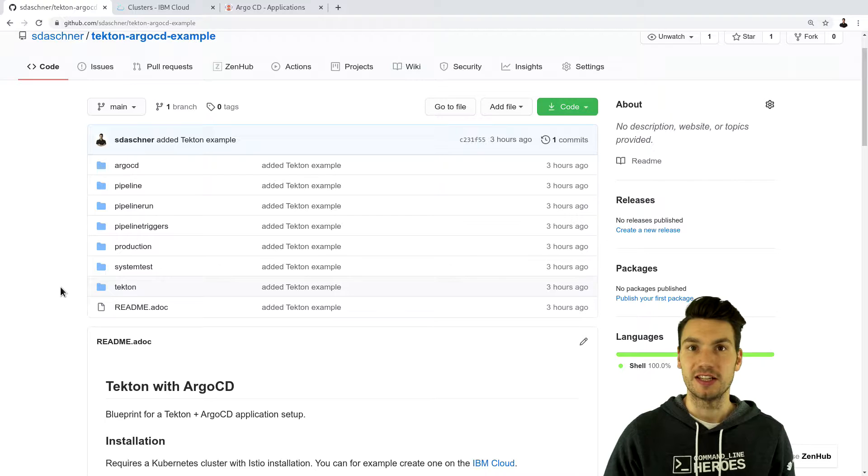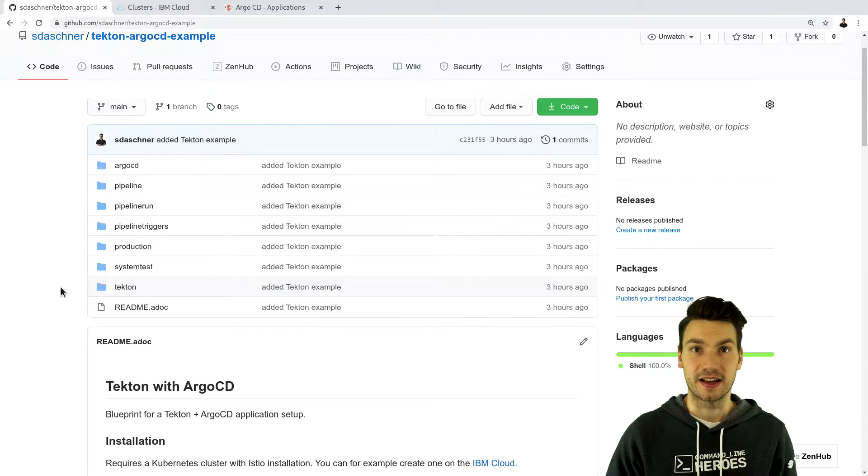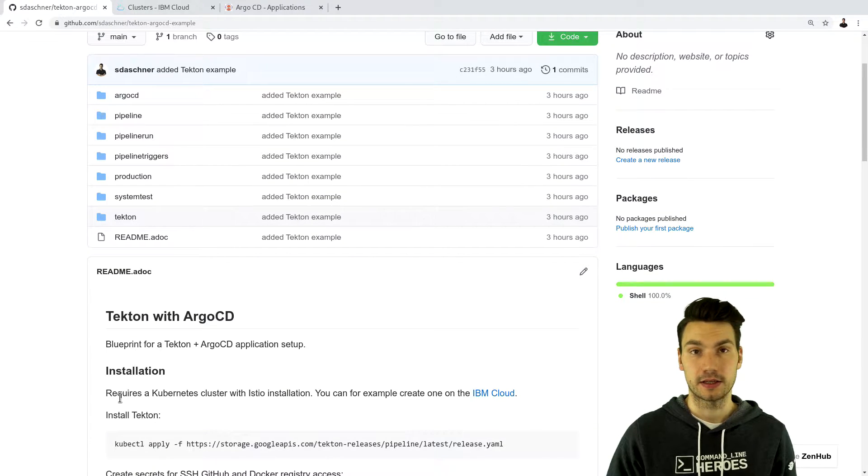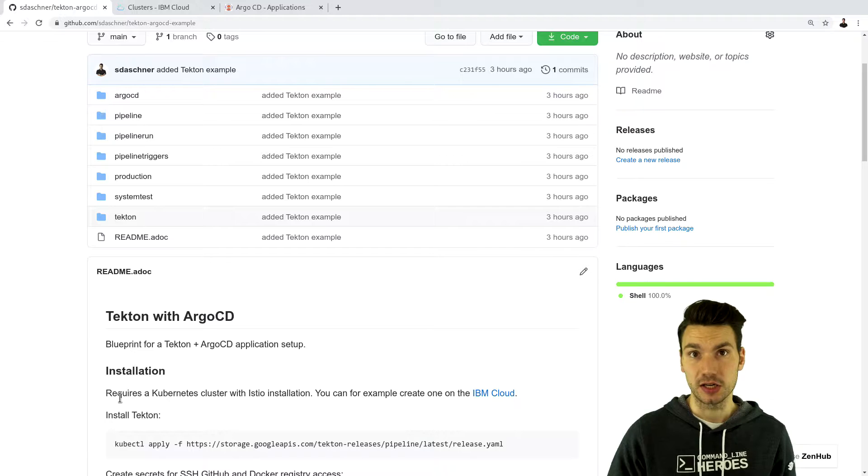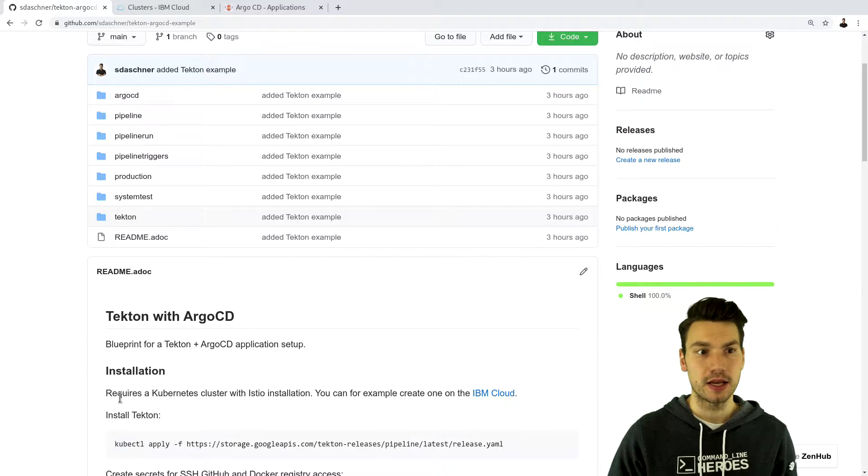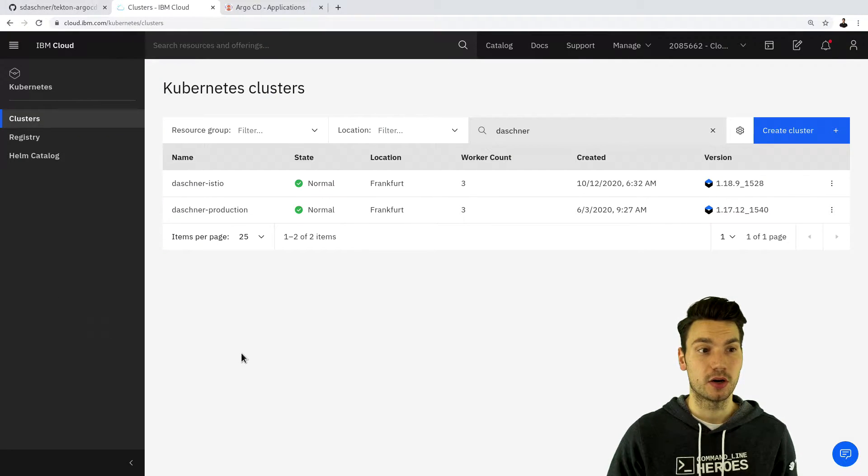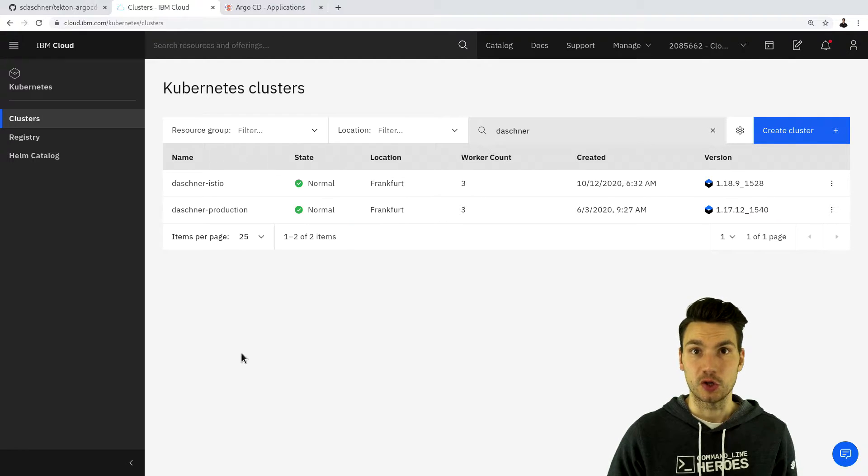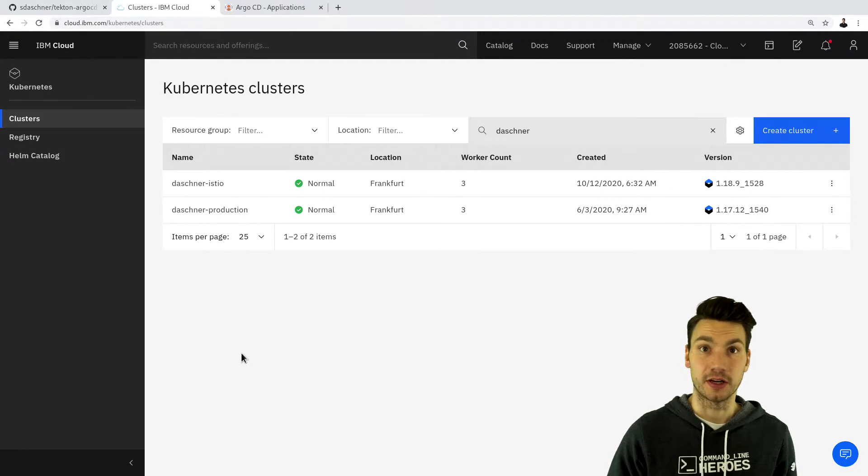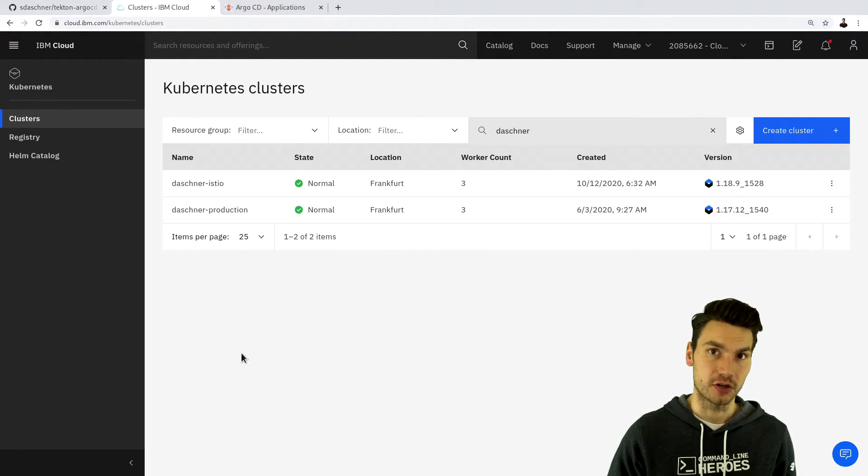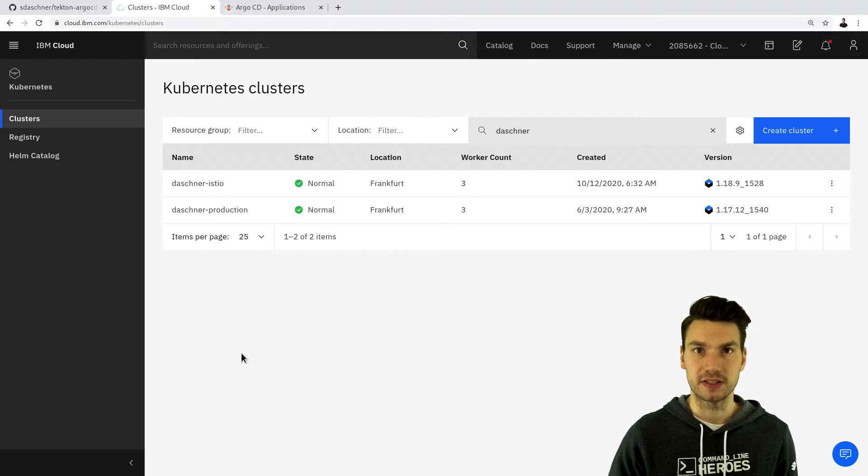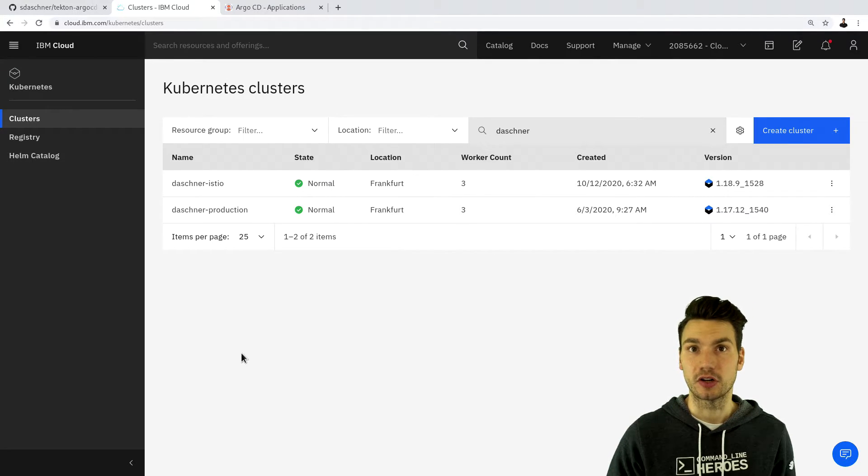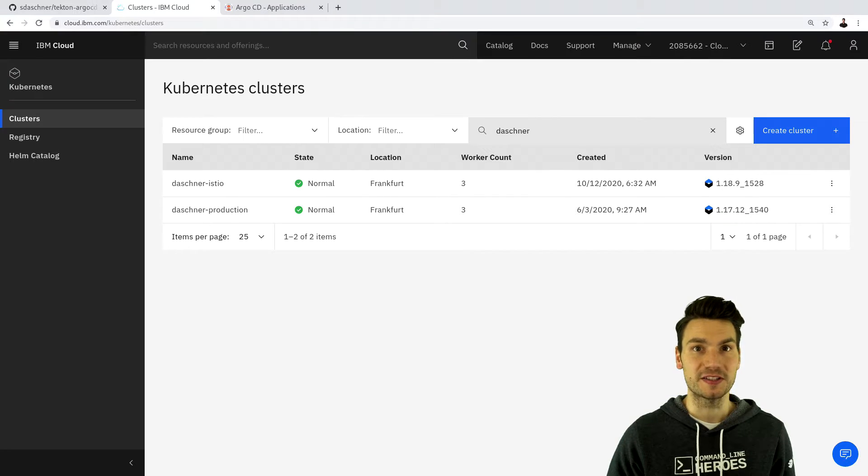But of course at first we need a Kubernetes environment. In my case I use a Kubernetes cluster with Istio installation and I use a managed cluster with the IBM cloud. You could use any Kubernetes cluster or of course an OpenShift cluster. For OpenShift it's even easier to install these Tekton components.